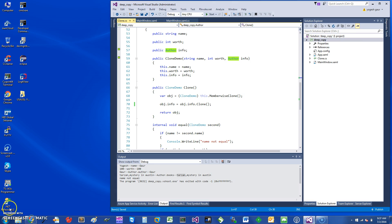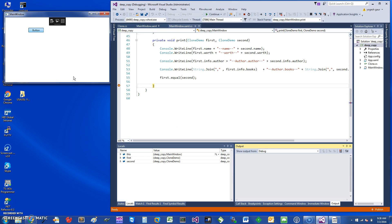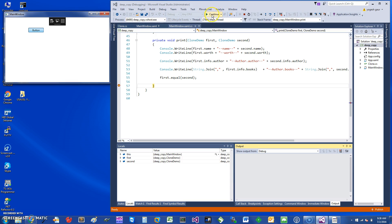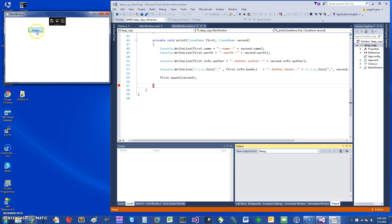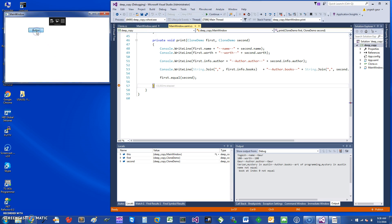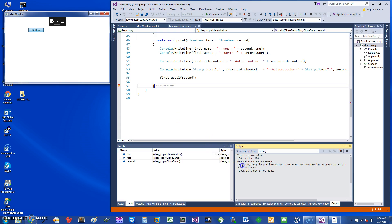Here you can see the book is Tarzan in one case, Mystery in Austin in the other, and Art of Programming is the original one. That's what we end up getting. Book at index zero is not equal.